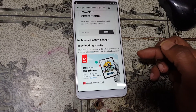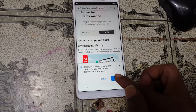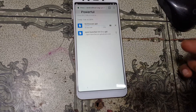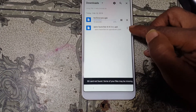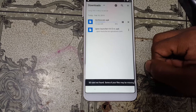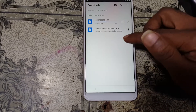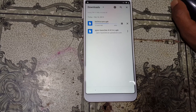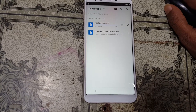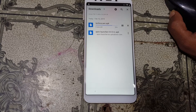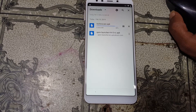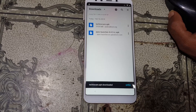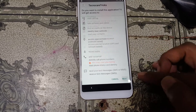Go down and you will see Download — simply download this application. Downloading will start automatically. Now tap three dots, then Downloads. As you can see your file is downloading — just wait until it finishes.